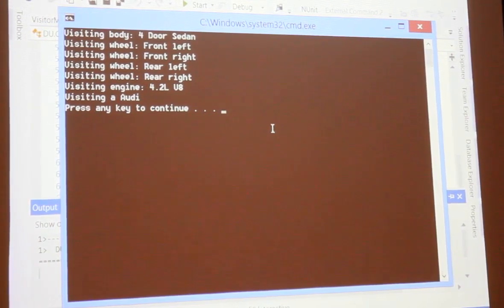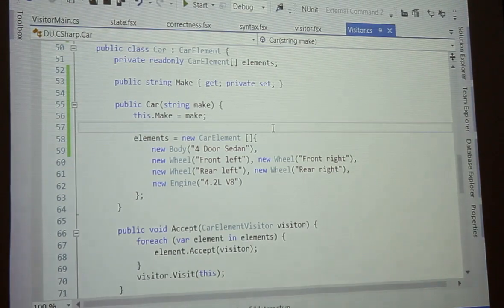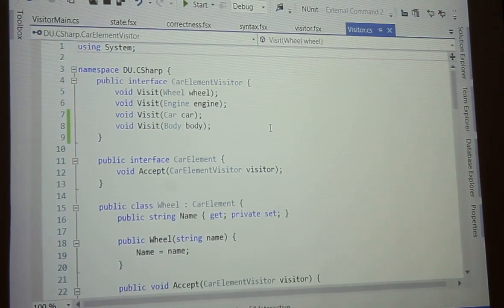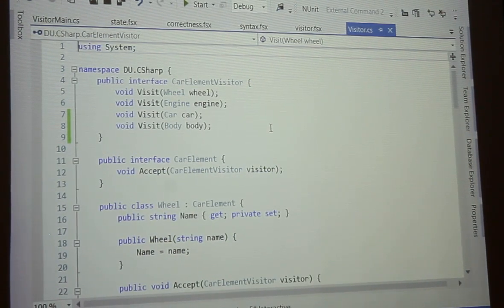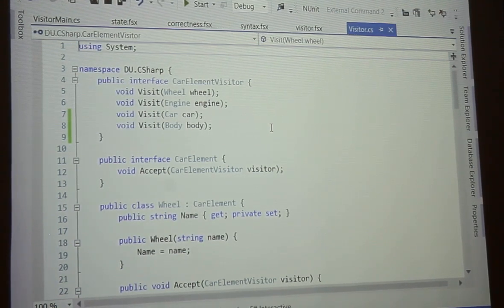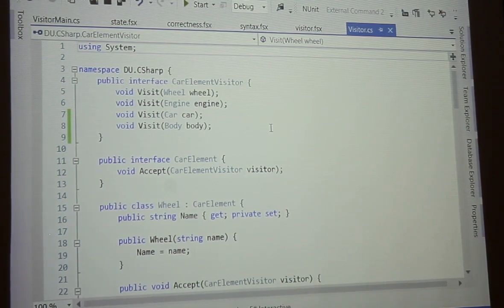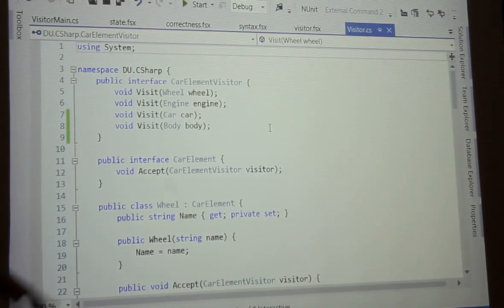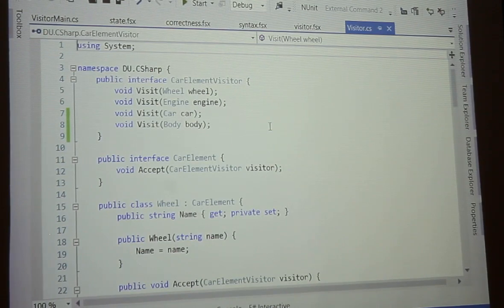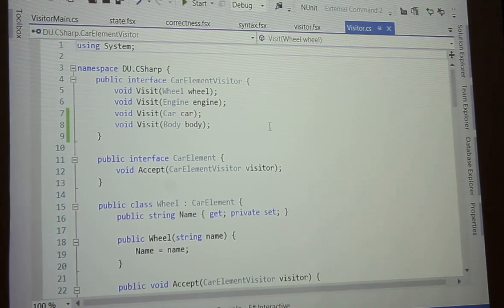So let's look at what we had to do there. We created a new class, we had to create a visit method in our car element visitor to deal with that new class, we had to make sure that the body class inherited from car element and implemented that accept method, and then in our visitor - our print visitor - we had to make sure we dealt with that visit method to print something. So that's always those five different things. Okay, so let's go to F#.